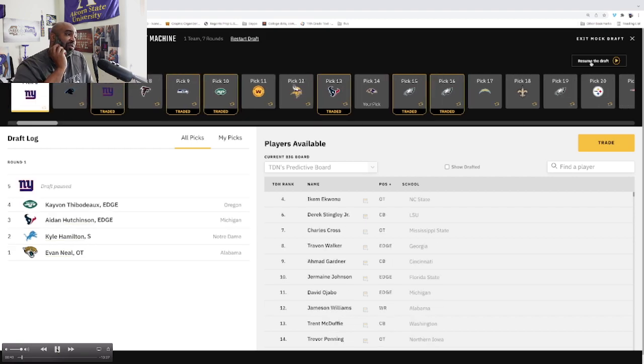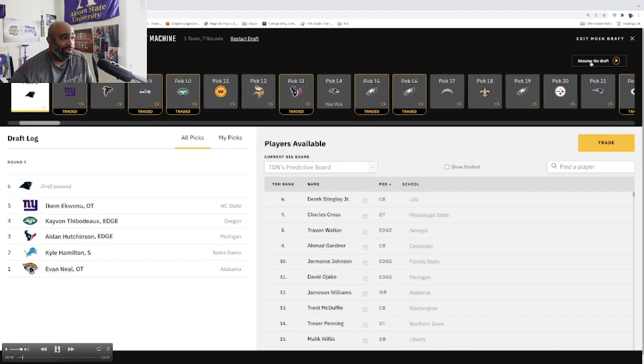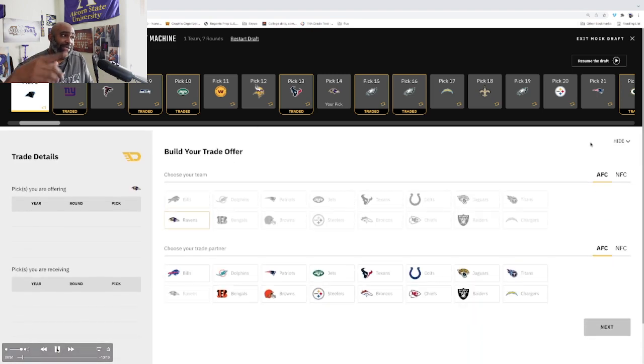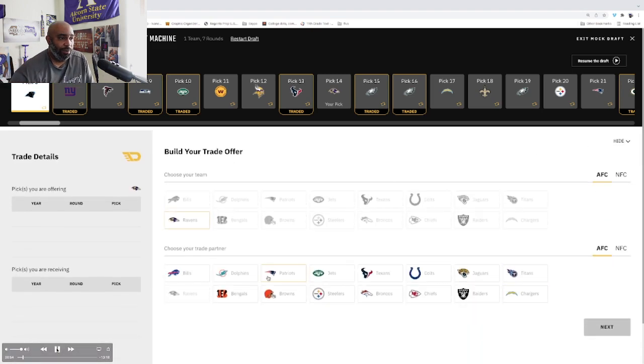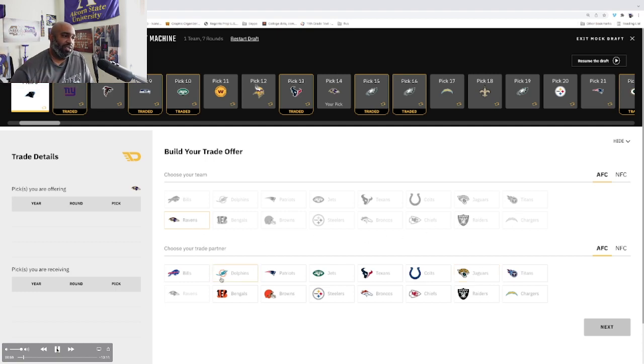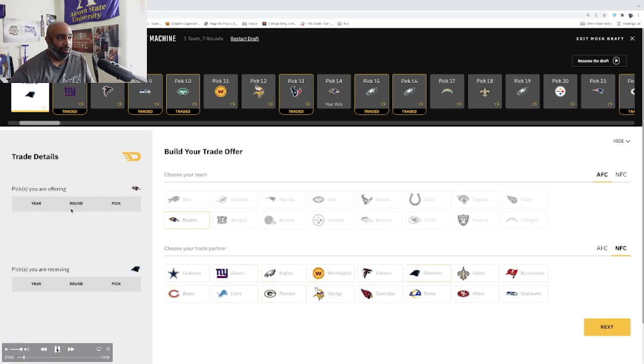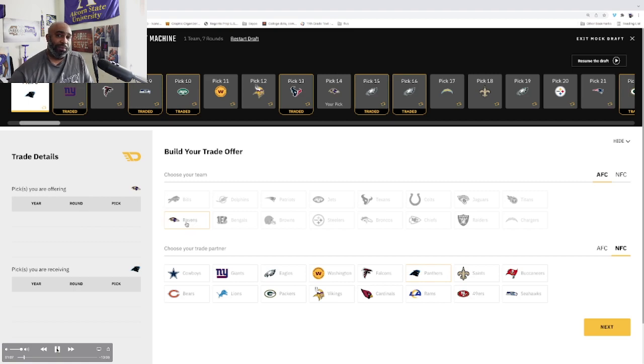My initial thought was I was going to try to trade up to get one of those premier tackles. I really had to think about the fact that we had signed some guys. My thinking went out the window initially because I was going to trade up and get Cross or Ickey, especially since Evan Neal was gone. But in the process I remembered that we signed Moses.